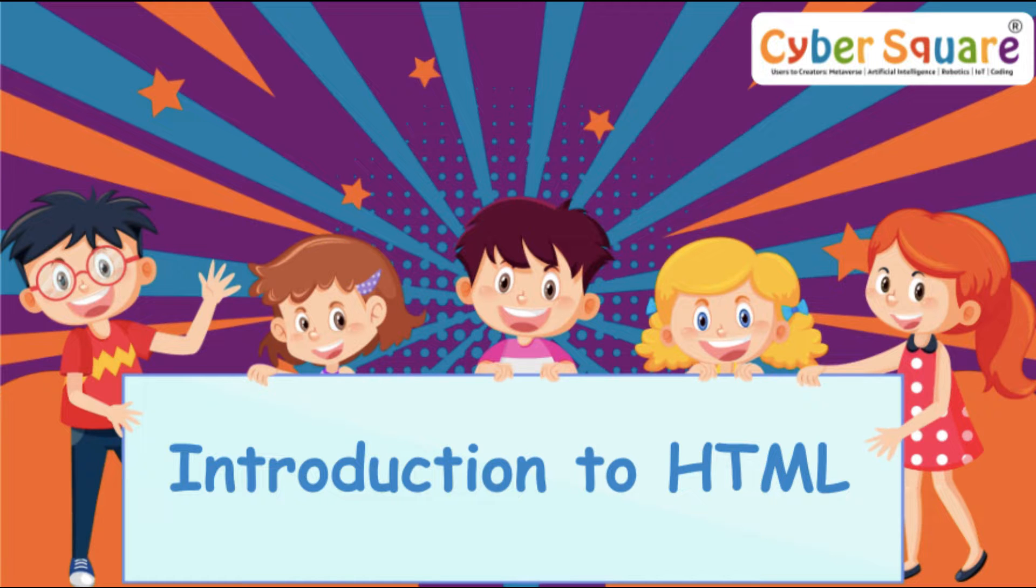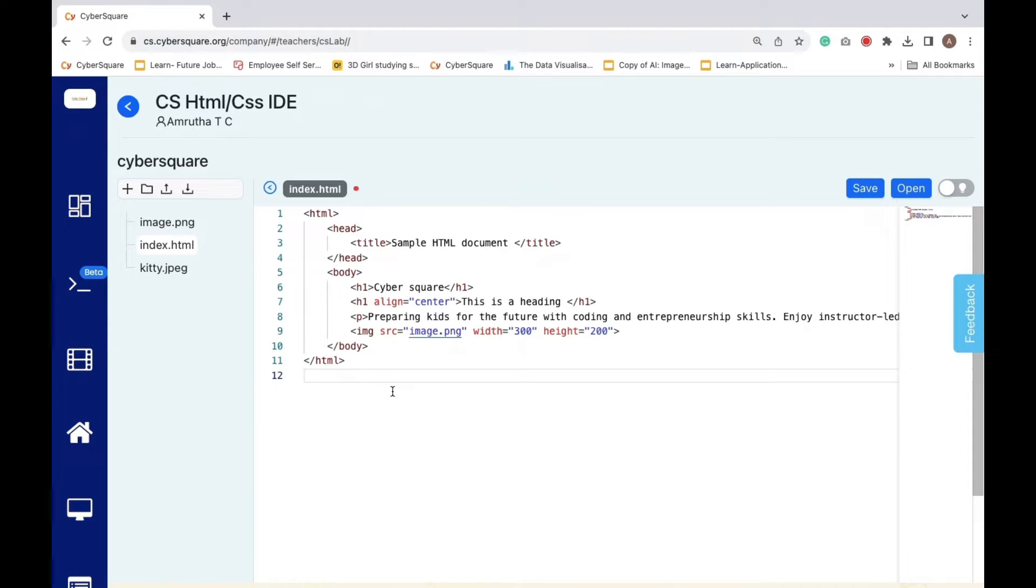Greetings everyone. Today we will learn introduction to HTML. Let's delve into the HTML page structure of the previously created web page.